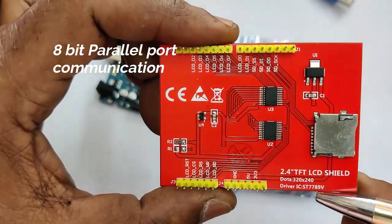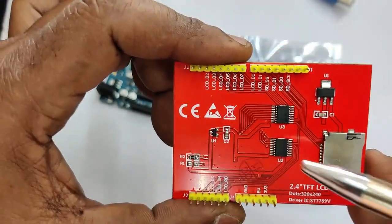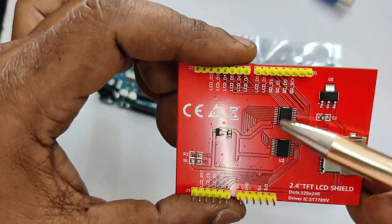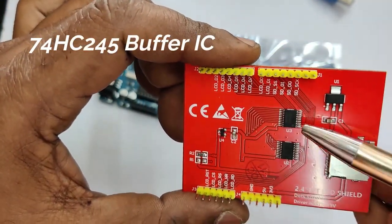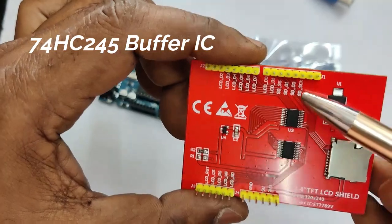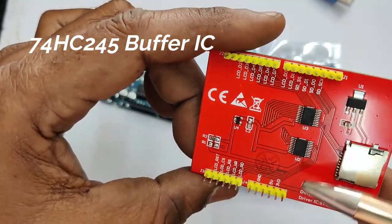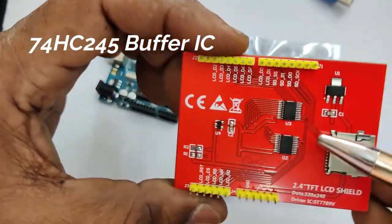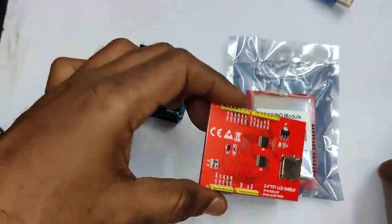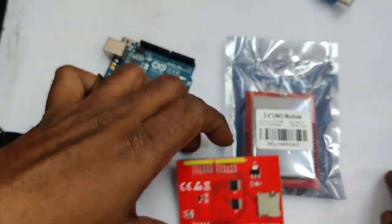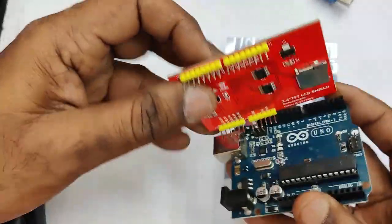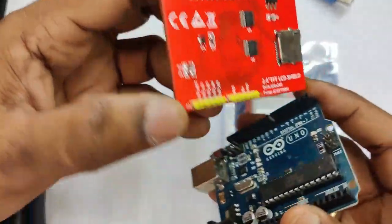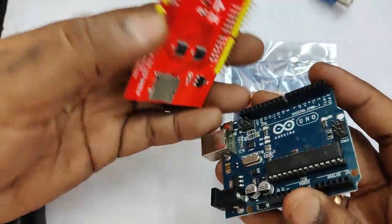It can be easily plugged onto Arduino UNO and Mega. If you see at the back side, you can see two ICs. These are 74HC245 buffer IC and the 3.3 volt regulator. This module can be easily plugged onto Arduino UNO and Mega.